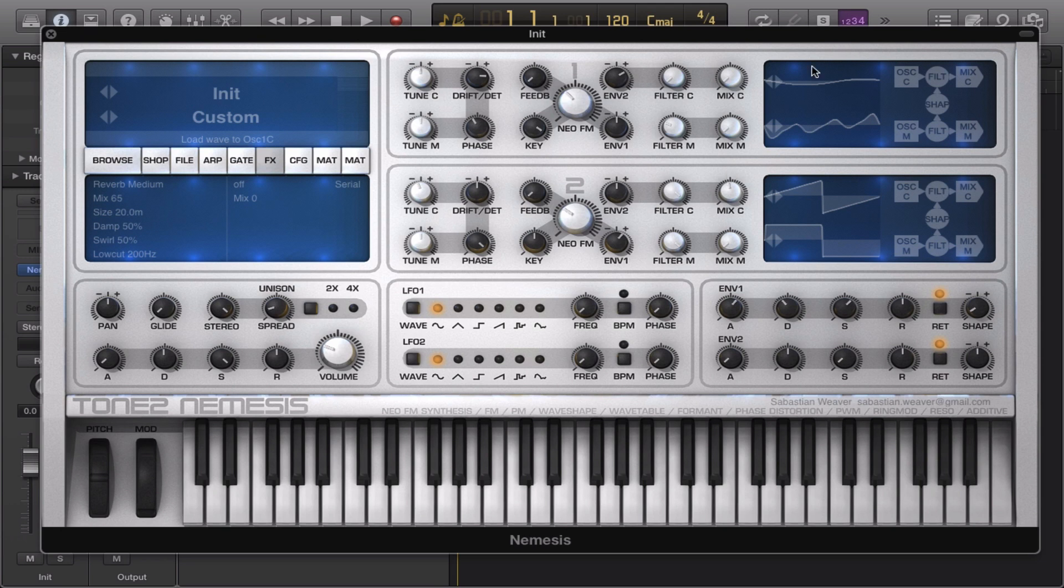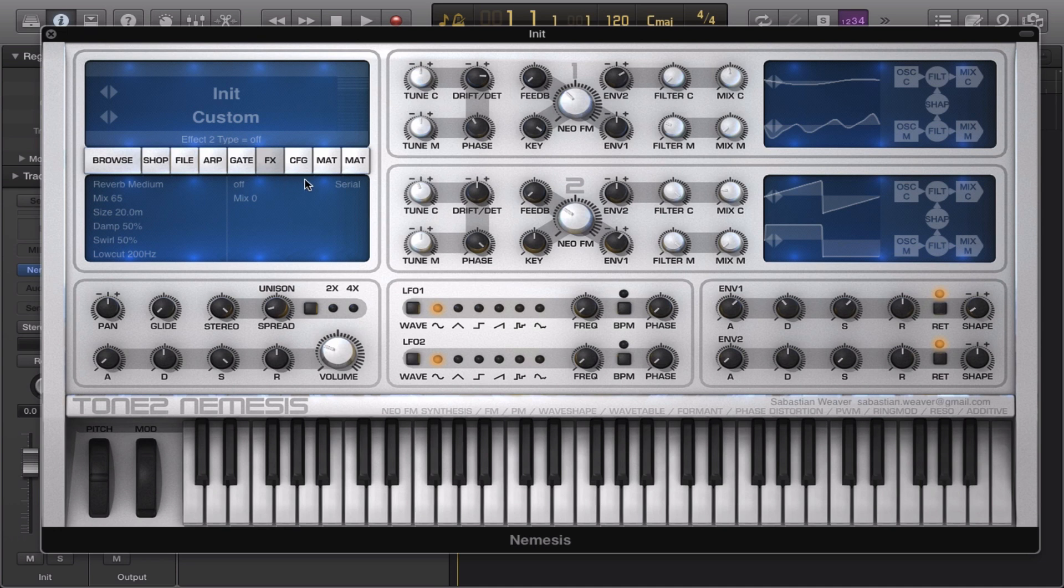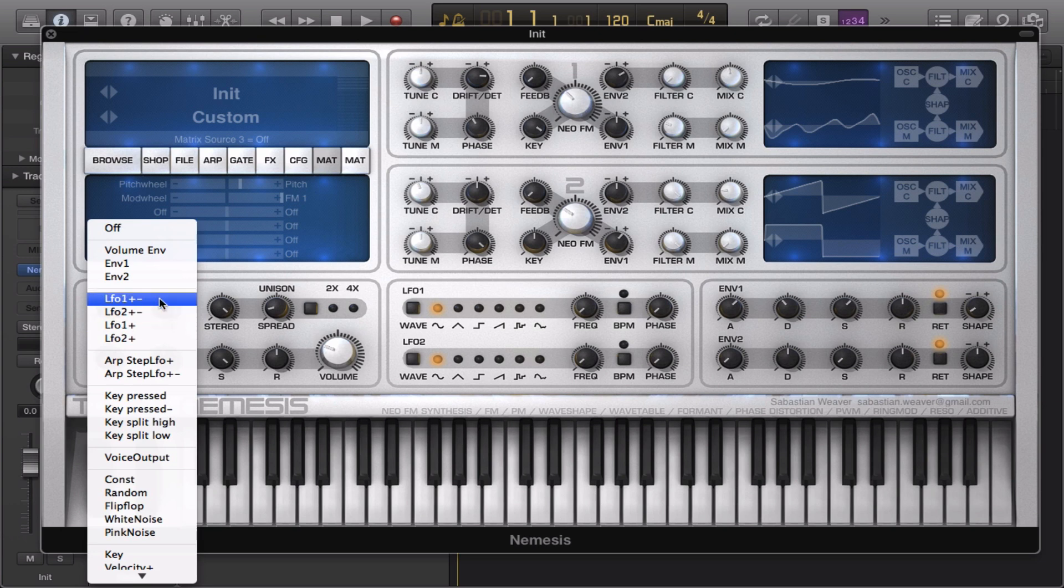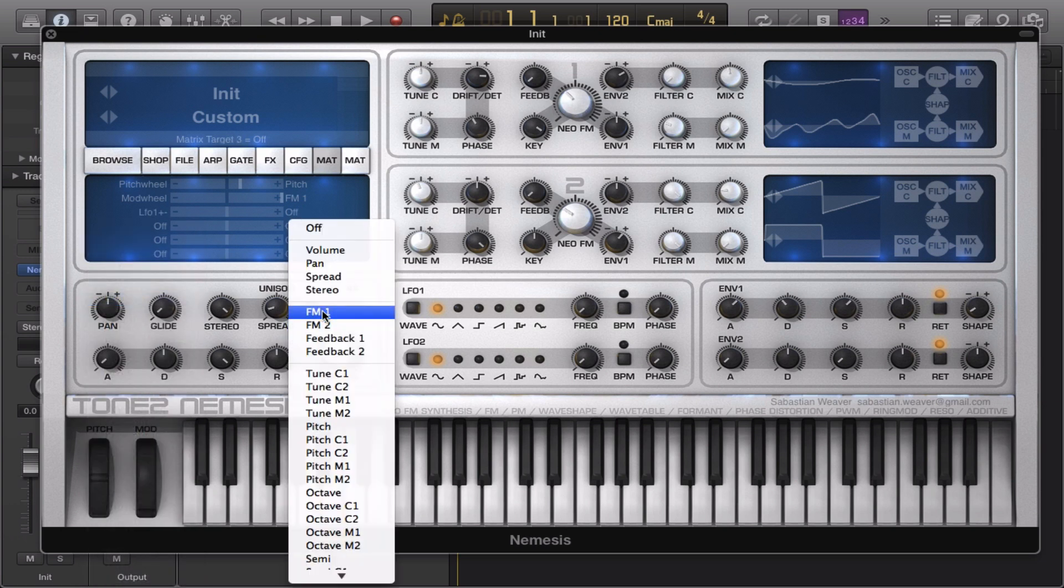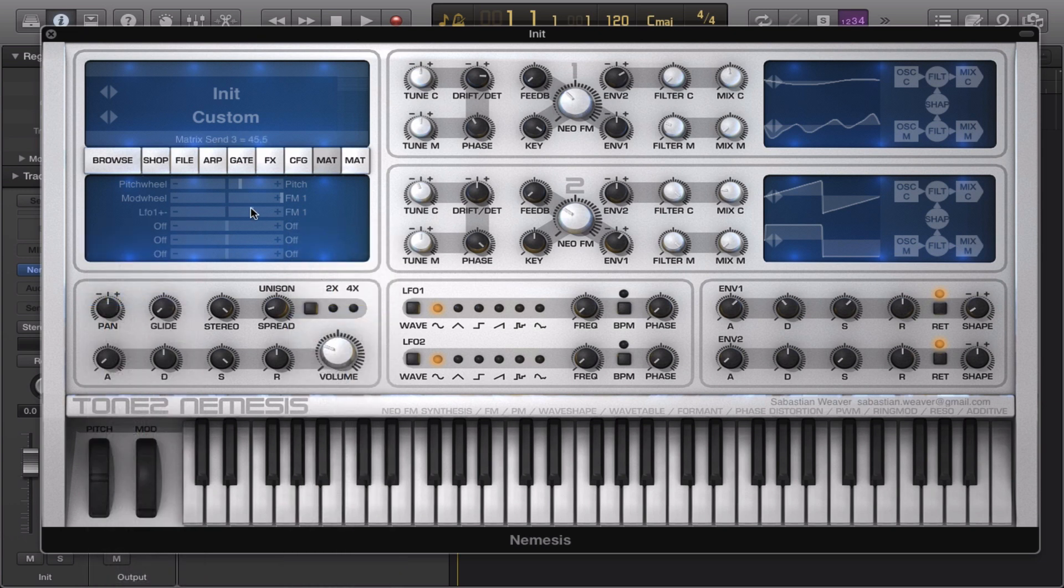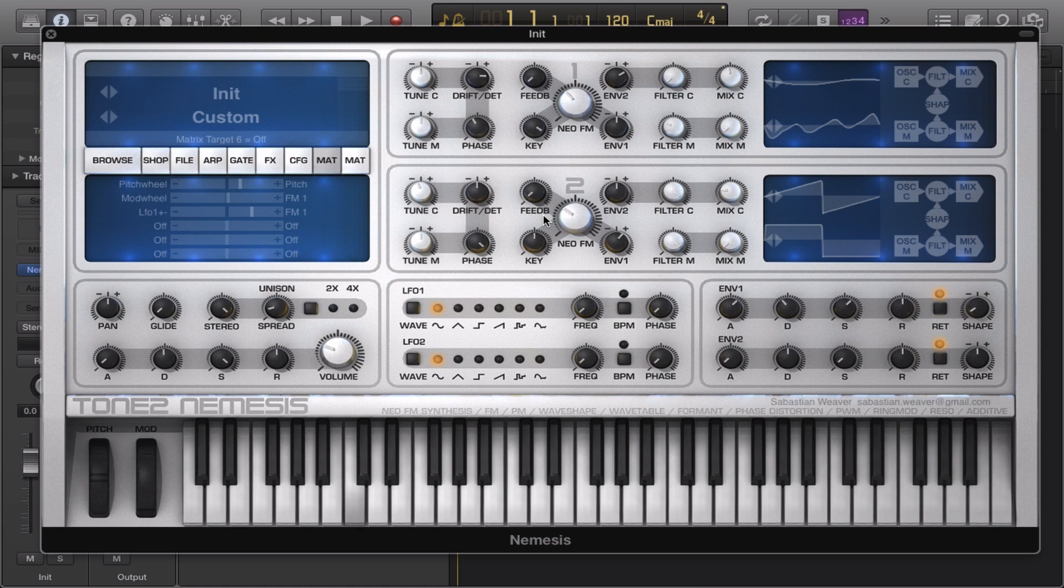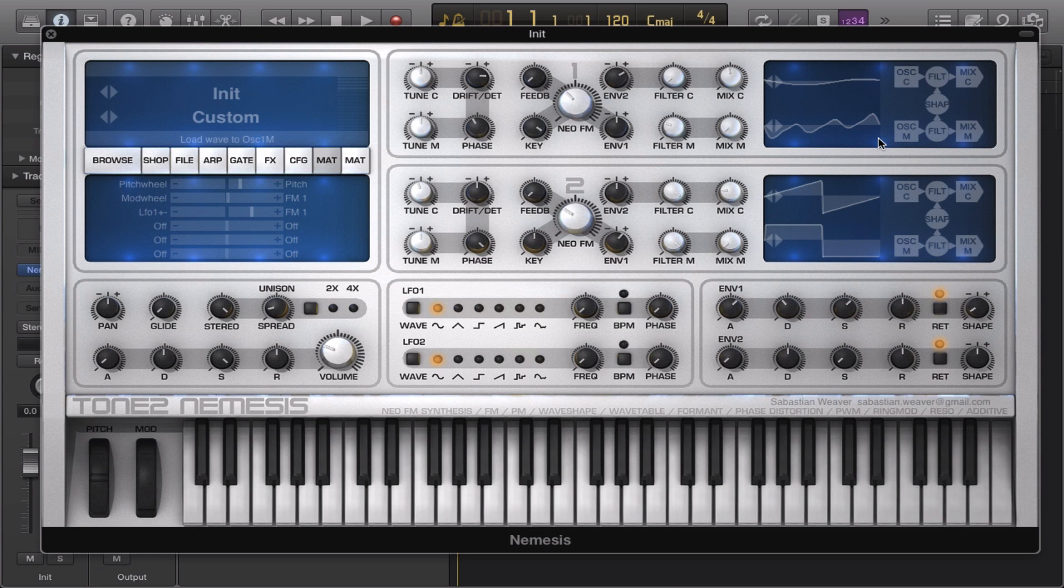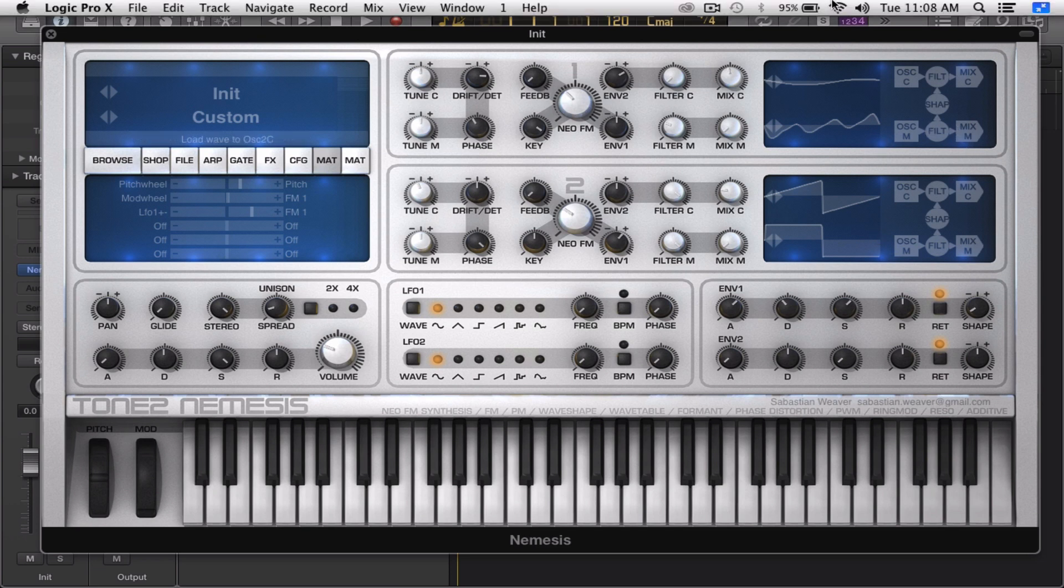Just mess around with this. You can get some nice sounds out of this. Remember to use the LFOs, like let's say we have the LFO on FM1. We'll bring this down and you can get some bassy textures. You can really get some nice basses out of the wave shaping mode within Nemesis.